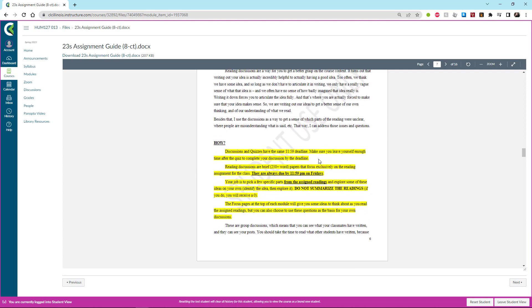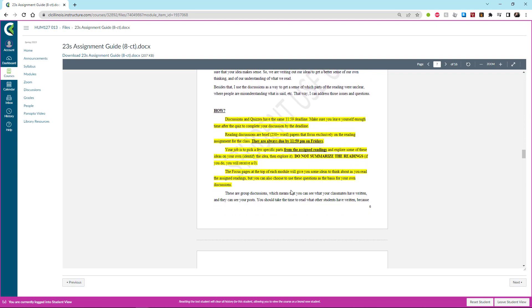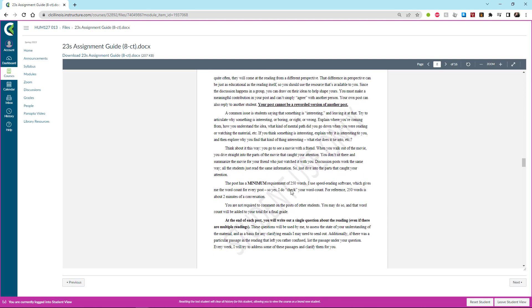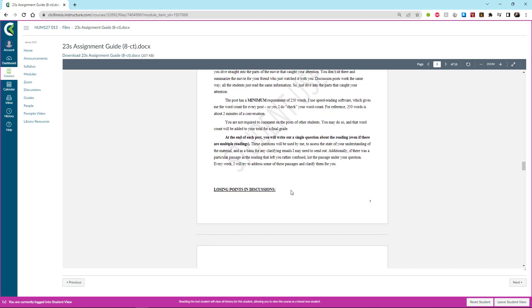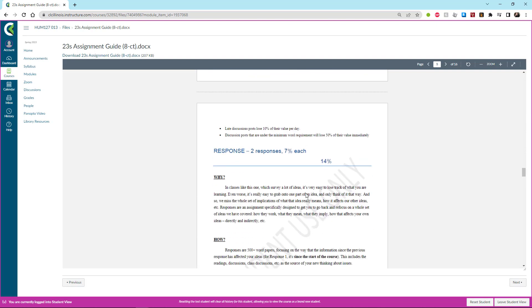And there is also a section on each part explaining how you lose points in an area. Anything that is highlighted pay special attention to that. That will give you the deadlines, it will give you the word counts, anything else that you could possibly screw up and therefore lose points on. And there is no reason to lose points.